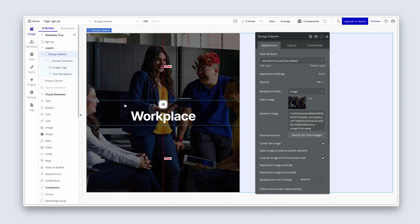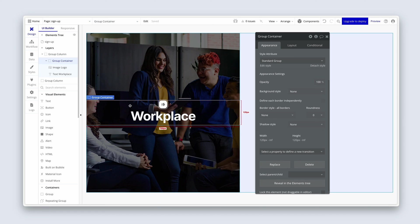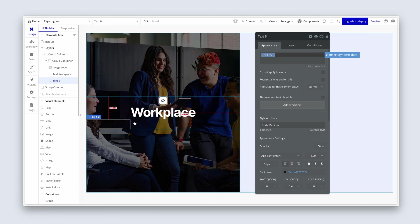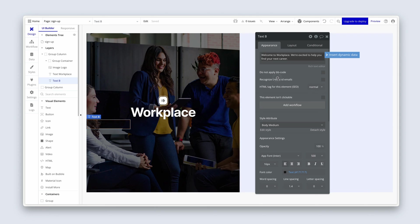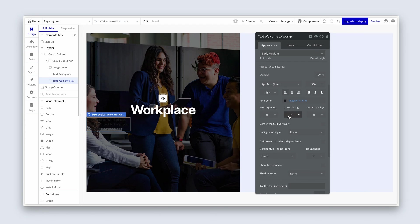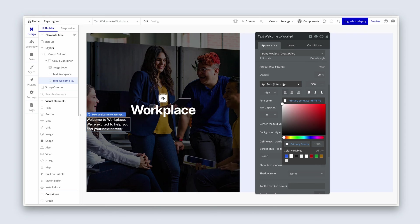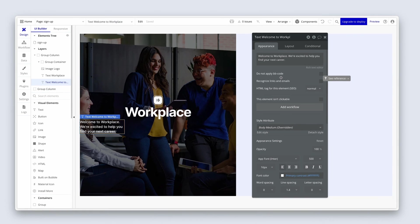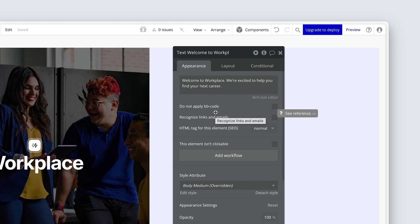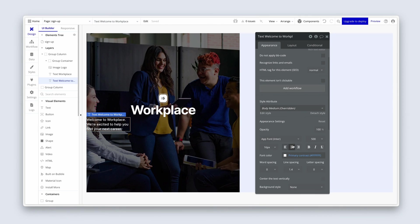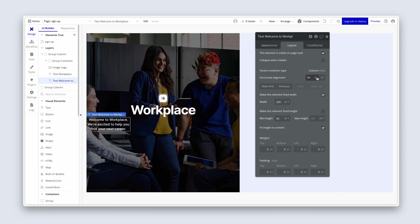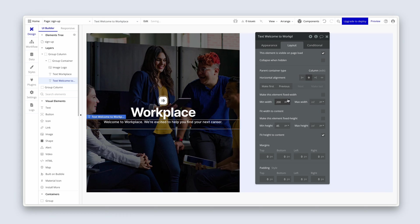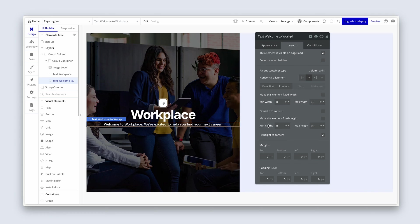Now we need another text element to put inside this group container. So we're going to grab some text. I'm going to click it once and then drop it just beneath workplace. Actually, before you do that, let's just change the color so we can see it. Change it to the white color. The text is welcome to workplace. Workplace is capitalized. We're excited to help you find your next career. And we're going to align the text center. And then lastly, on the layout tab, we're going to move it to the center. But we are going to remove fixed width, remove min width and remove min height.